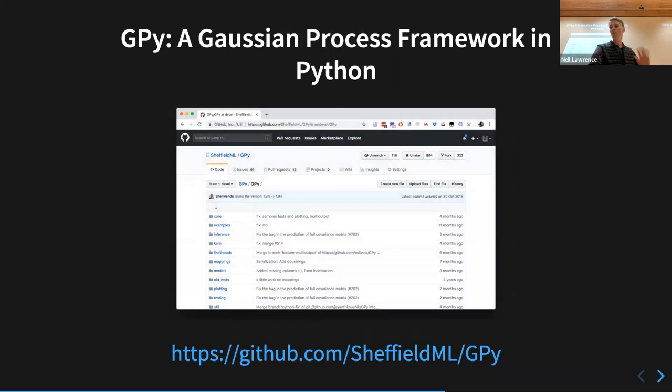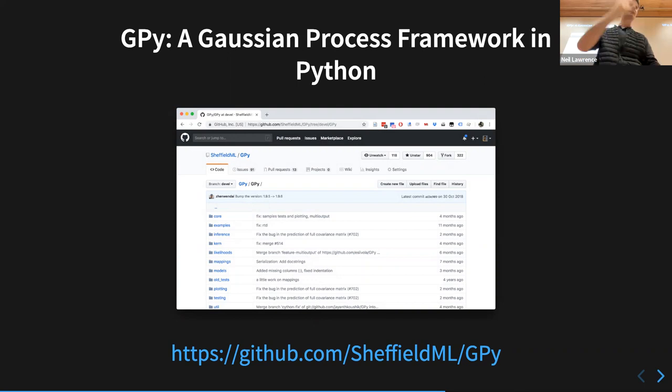I've run over by two minutes so I'll stop there. The rest of the notes introduces you to Gaussian processes in Python and the GPy framework — an easy way to do this in practice — with examples you can play with to get a sense of how easy or hard it is.